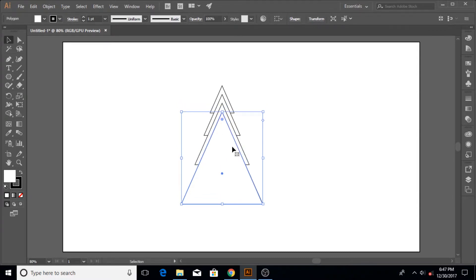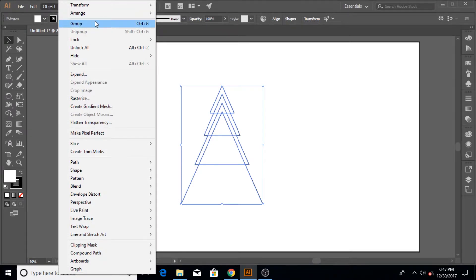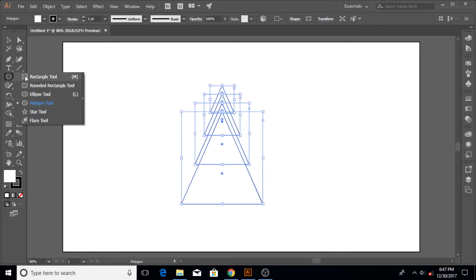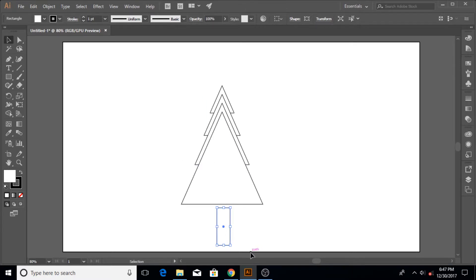Bring it down about 30 points. Now our tree shape is the basis. Select all of the layers and go to Object > Group or hit Ctrl+G to group everything. Now come to the rectangle tool and make a small trunk — just draw the base like this.